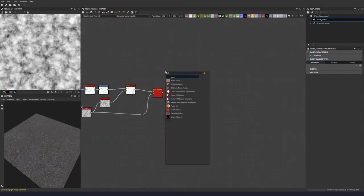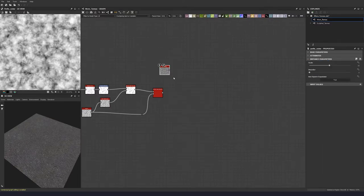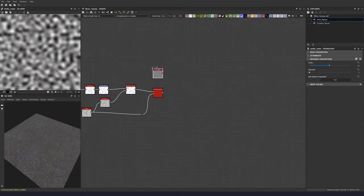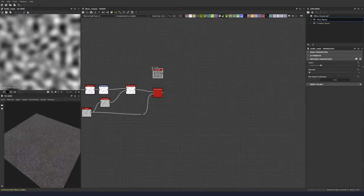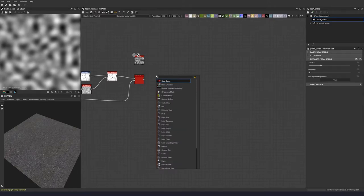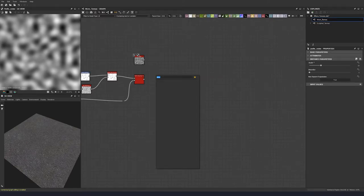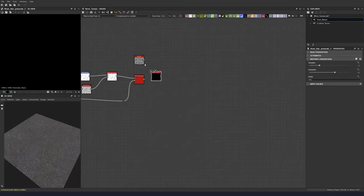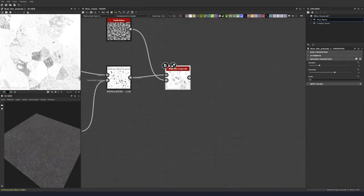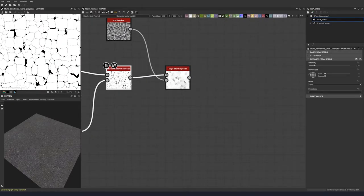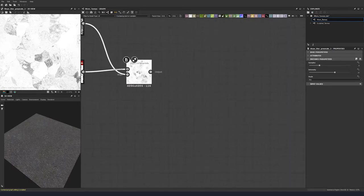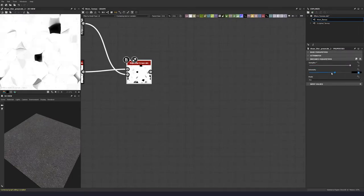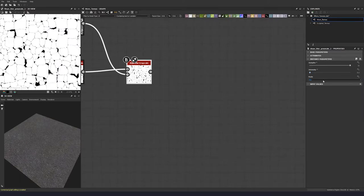Let's put in a parallel noise and put the scale down to 19, leaving the disorder at 0. Then let's put in a slope blur grayscale. Use this parallel noise as our slope and put our map from the multi-directional warp into the grayscale value here. Let's make this full 32 samples with an intensity of 0.2, keeping the mode to blur.